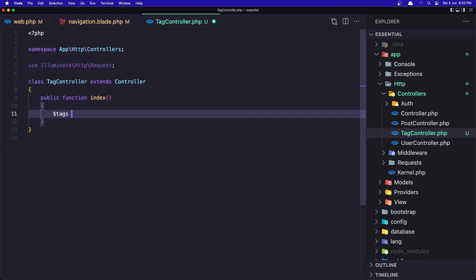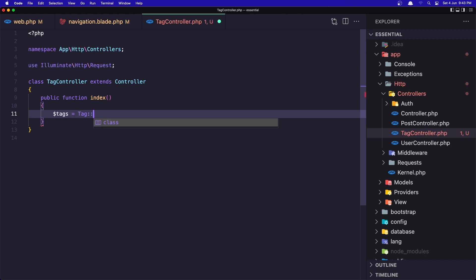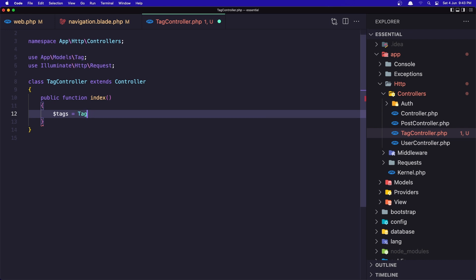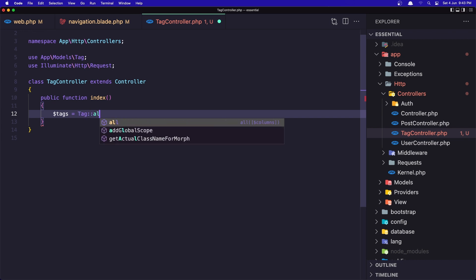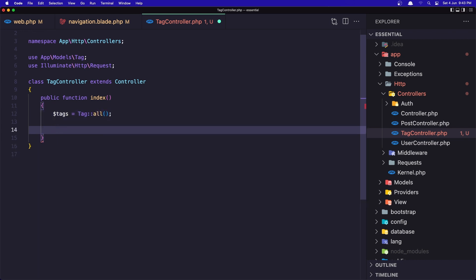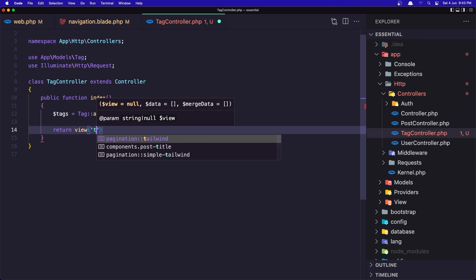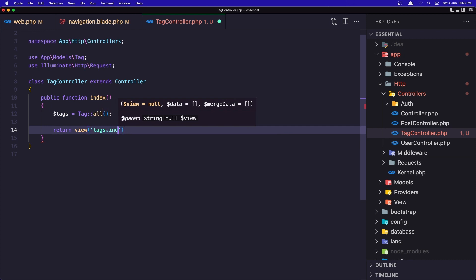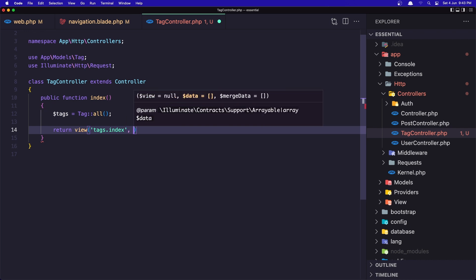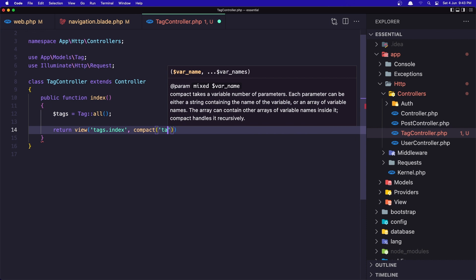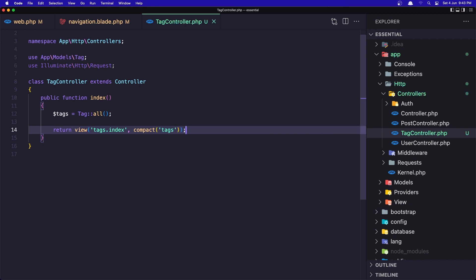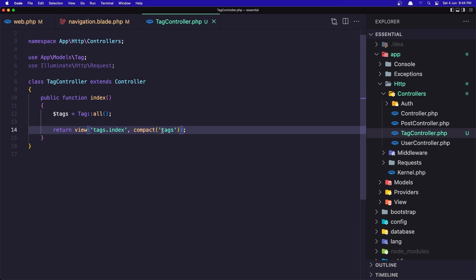Here we need to display all the tags. So I'm going to say $tags and call the Tag model — import that — and the all() static method, and let's return the view. We don't have that view yet. We need to create tags.index and here add the tags, so compact('tags'). Save it. We get all the tags and return the view tags.index, injecting the tags into this view.